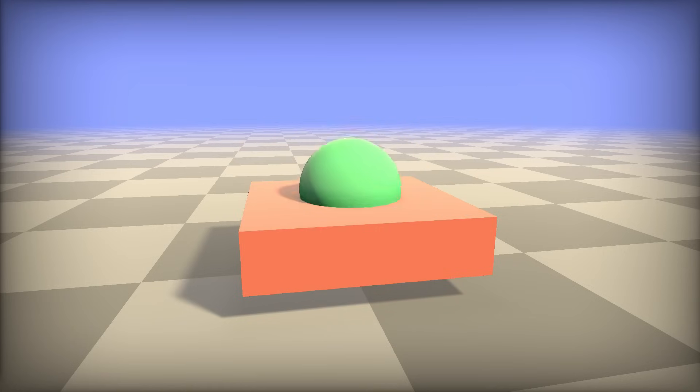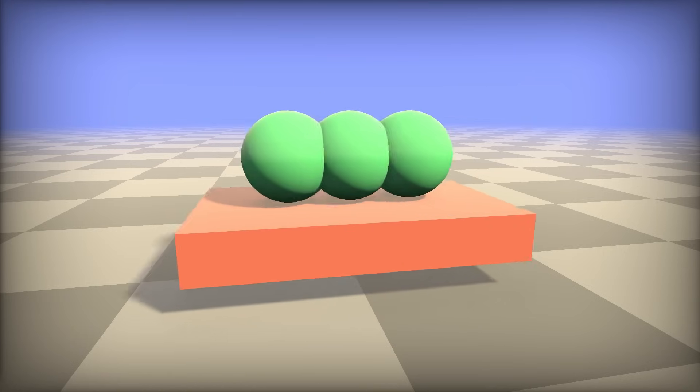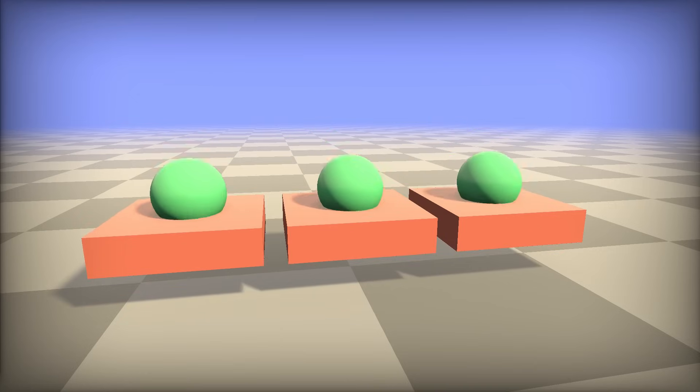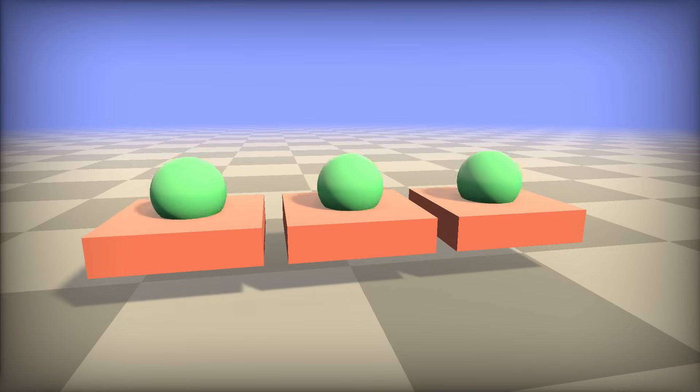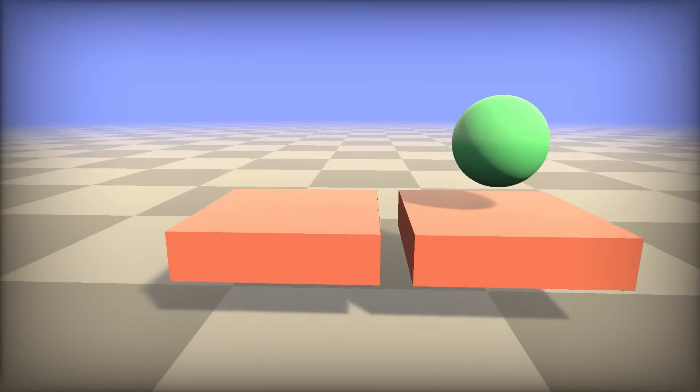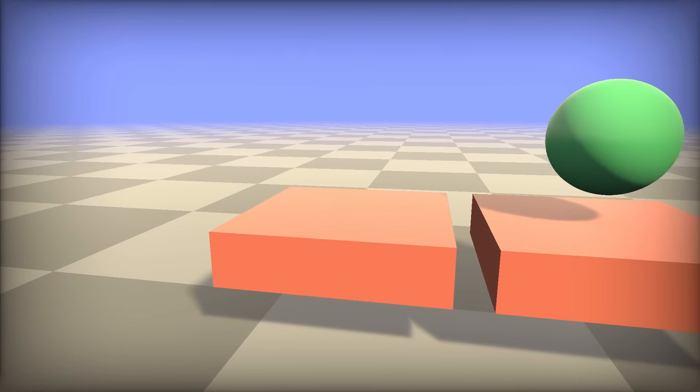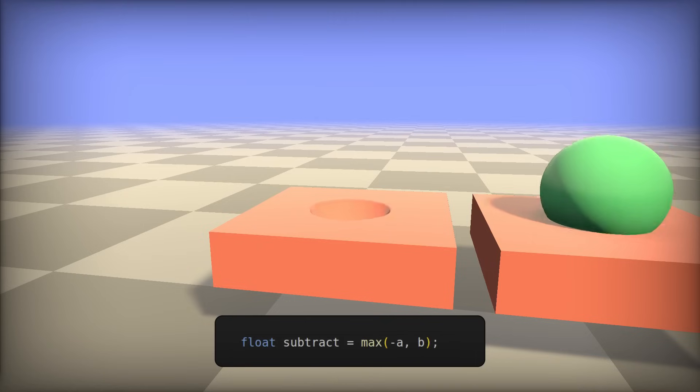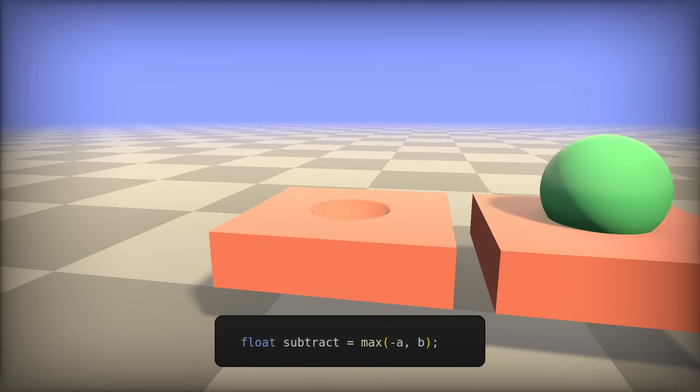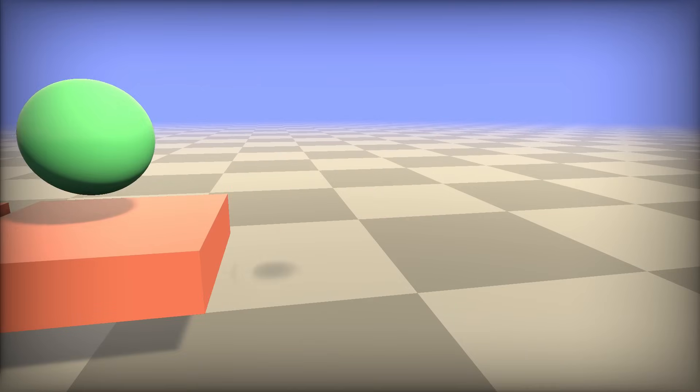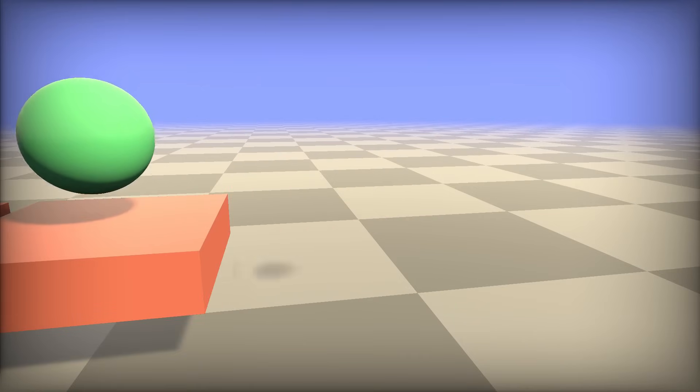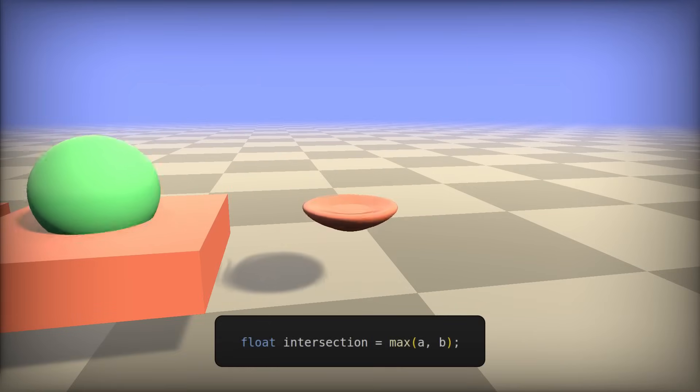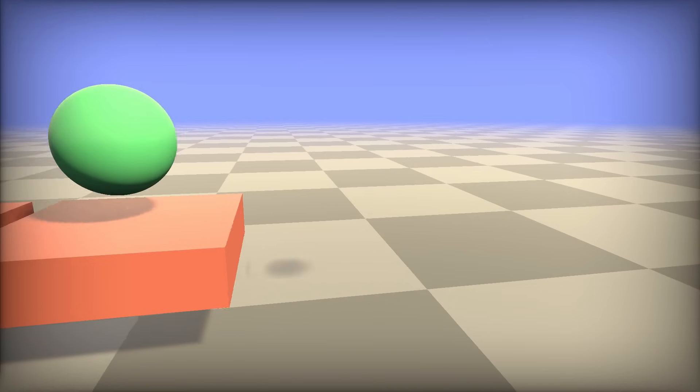From here, it just gets wilder because now you can really start messing with these distance fields. So combining objects is called a union, which is one operation in constructive solid geometry, or CSG. The opposite of a union being a subtraction. That's when you subtract one object from another. And with SDFs, this is a simple max of negative a and b. The last operation being an intersection, which is forming an object only where two objects meet. And again, super easy. That's a max of a and b.